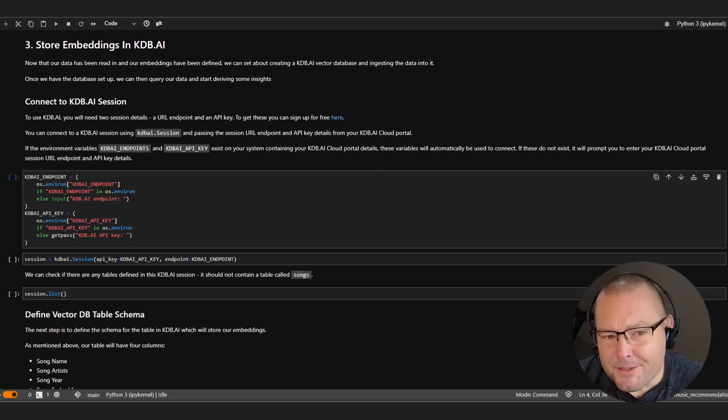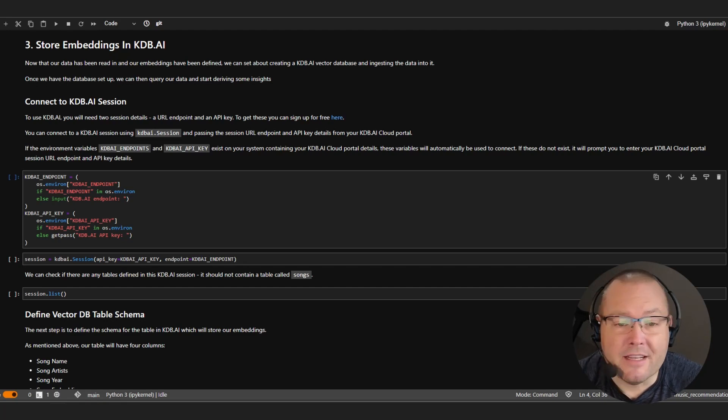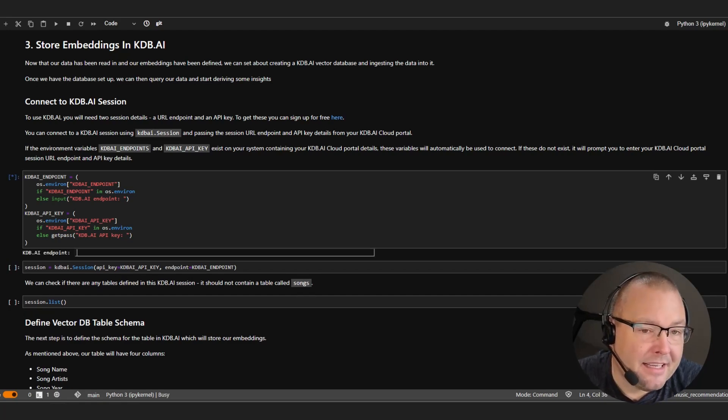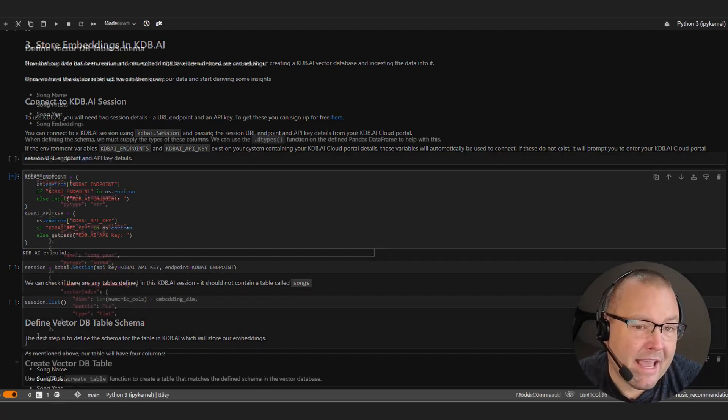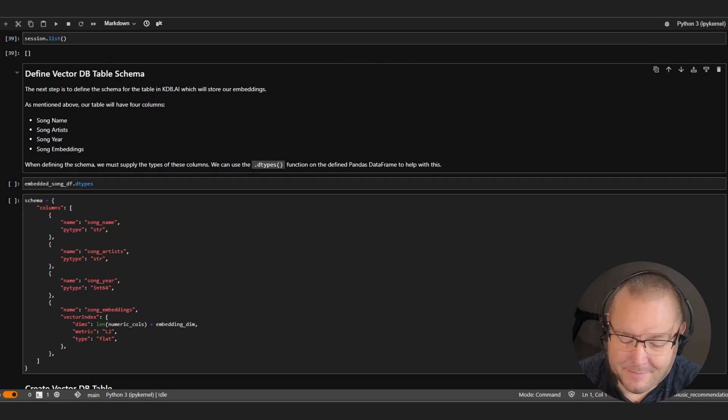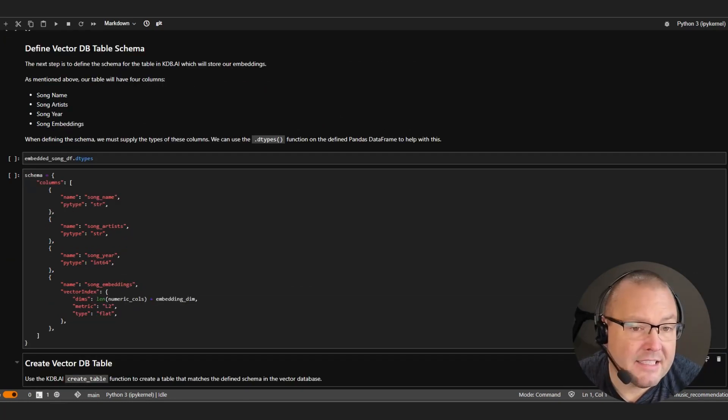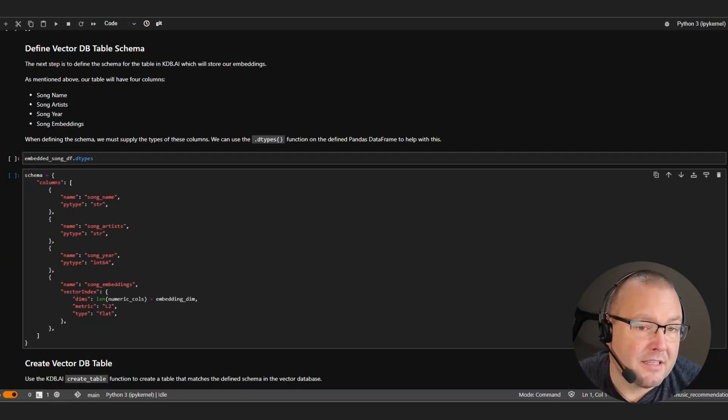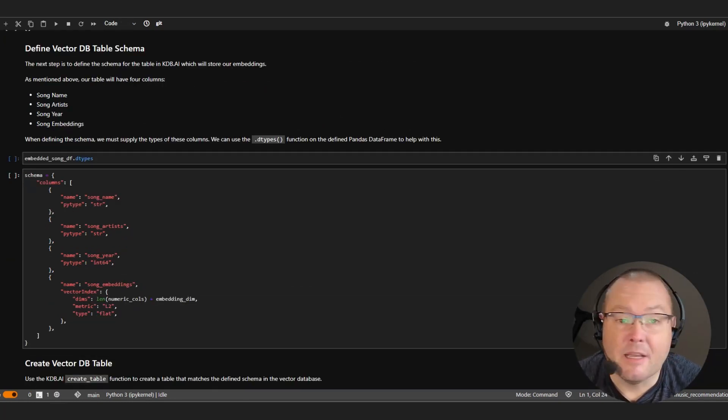To do so, you're going to need your endpoint and API key that you captured earlier. So let's go ahead and get them added now. Next, we will define our table schema in which we will store our embeddings.